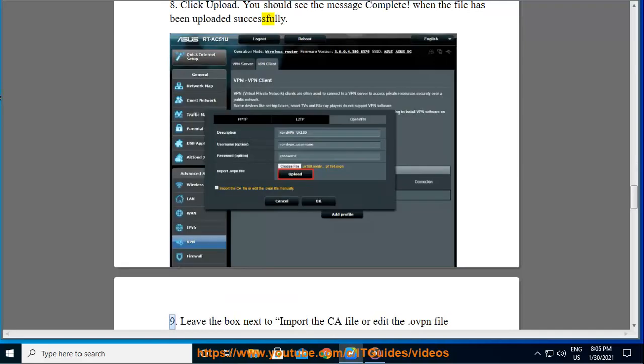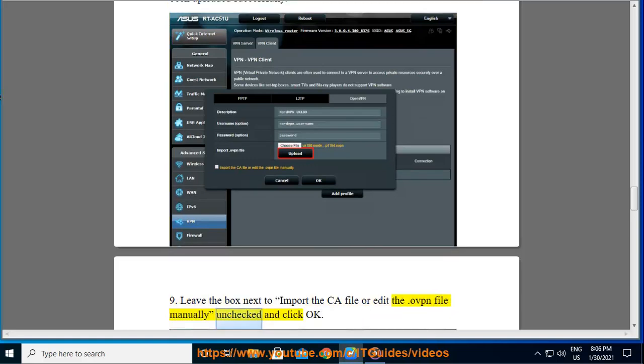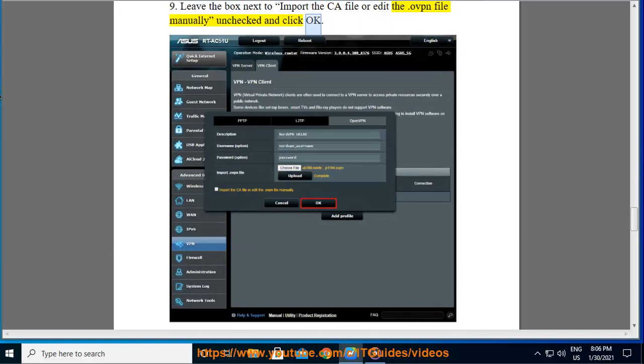Leave the box next to import the CA file or edit the .ovpn file manually unchecked and click OK.